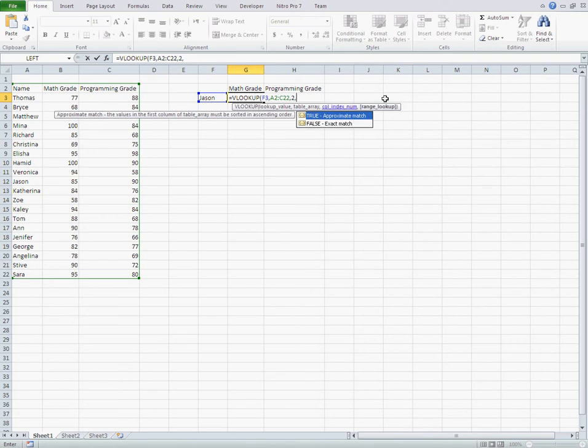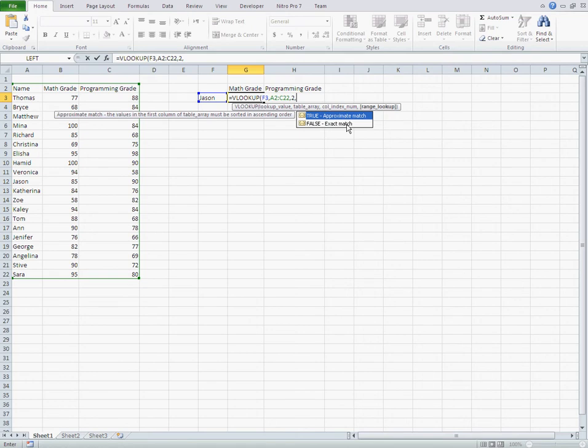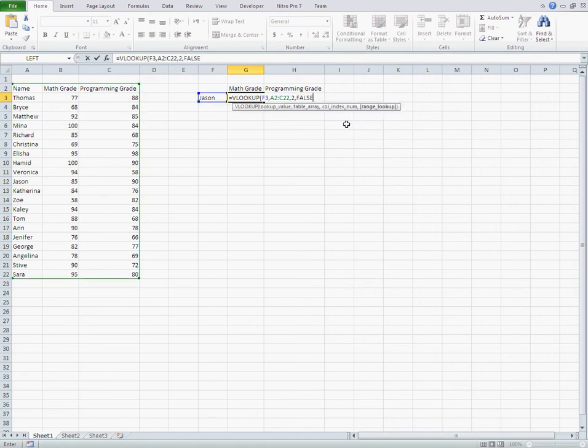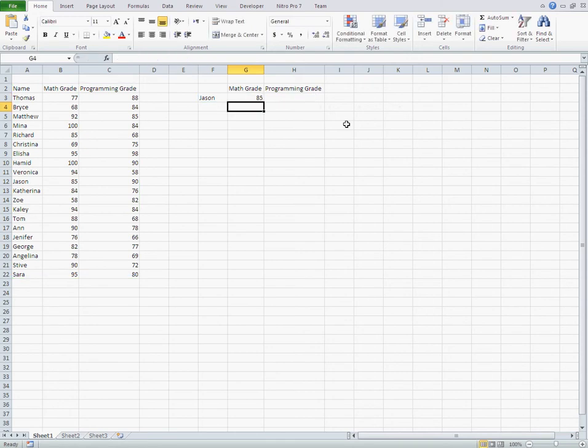There is a TRUE FALSE option here. TRUE is for approximate match, FALSE is for exact match. Here we want to know his exact grade, so we choose this one. And I close the parentheses. His grade in Mathematics is 85.